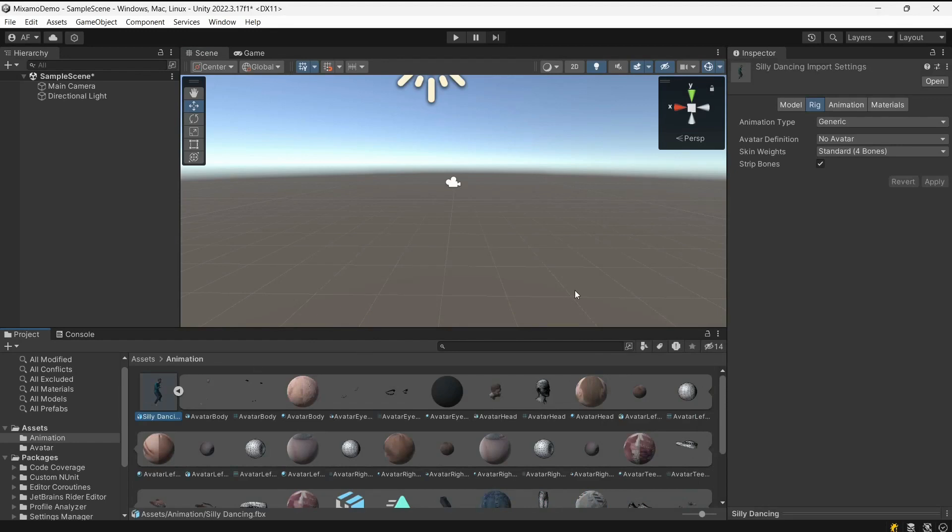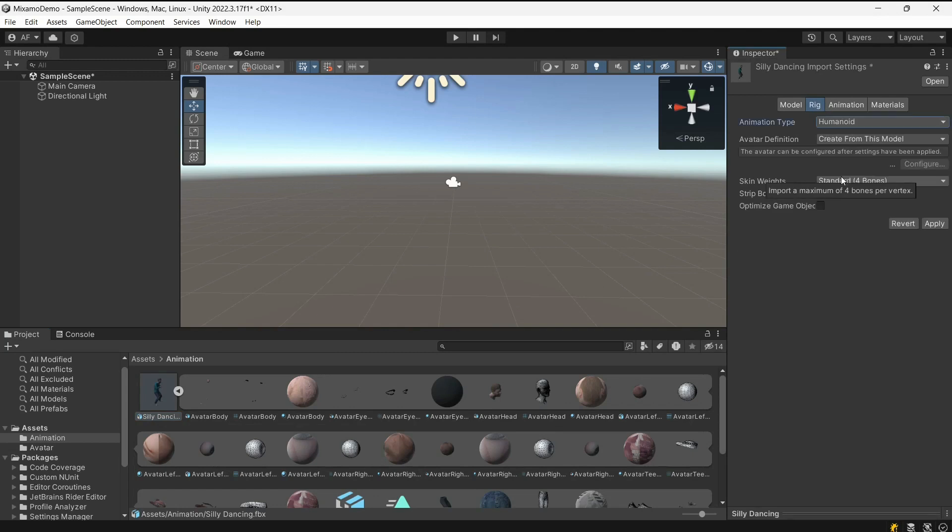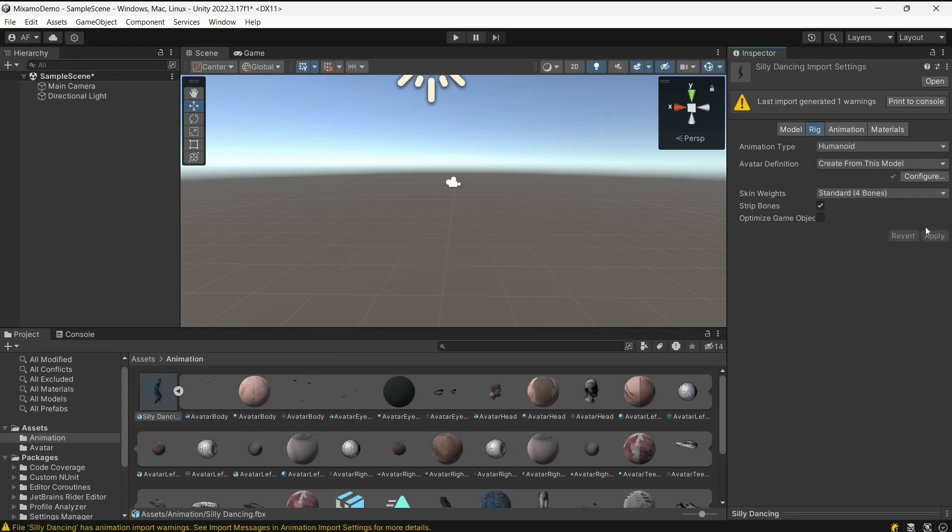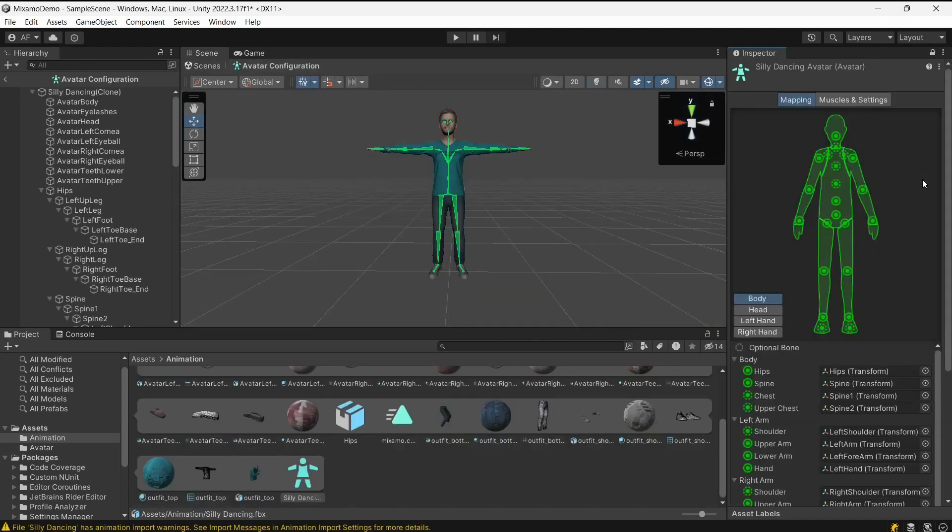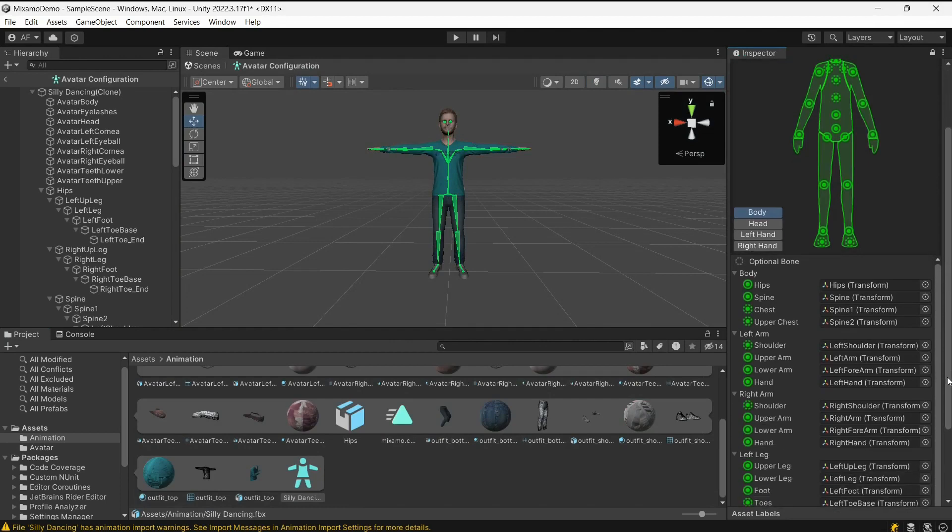Open the import settings and click on the Rig tab, change animation type to Humanoid and press Apply. Verify the skeleton is in the T-pose and all bones are mapped.